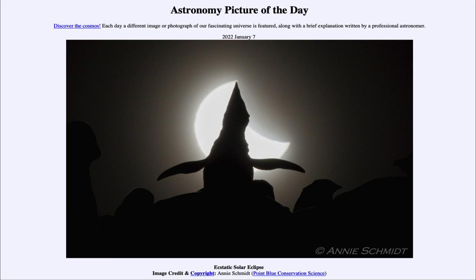So that was our Astronomy Picture of the Day for January 7th of 2022, titled Ecstatic Solar Eclipse. We'll be back again next time for the next picture preview — a forgotten constellation — so we'll see what that's about tomorrow. Until then, have a great day everyone, and I will see you in class.